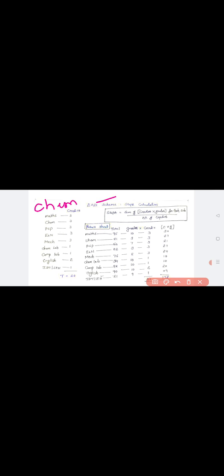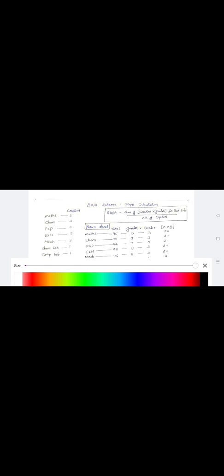Carefully observe, it's very easy. I have considered a chemistry cycle, the students who have written for chemistry cycle. In the chemistry cycle I have listed out the subjects: mathematics, chemistry, PSP, electronics, mechanical, chemistry lab, computer lab, English, and IDT or SFS subjects. So now we should first analyze for each of the subjects what is the credits. Total number of credits add all these credits, it becomes 20. This is the first step in calculating SGPA.